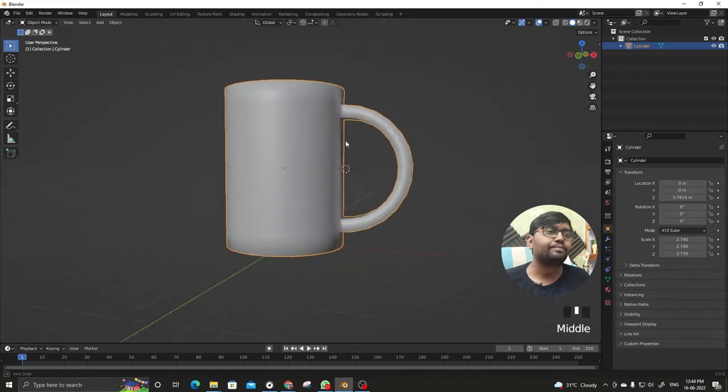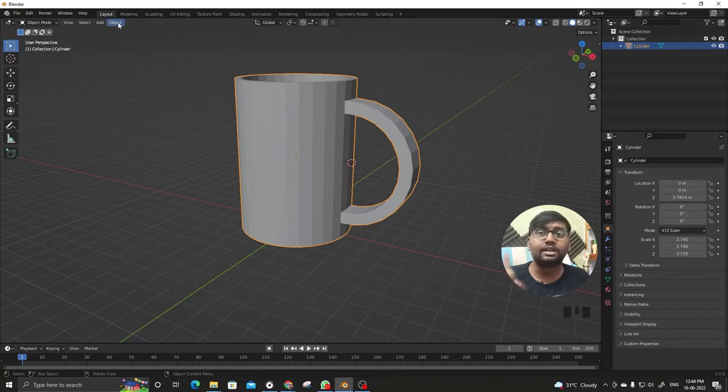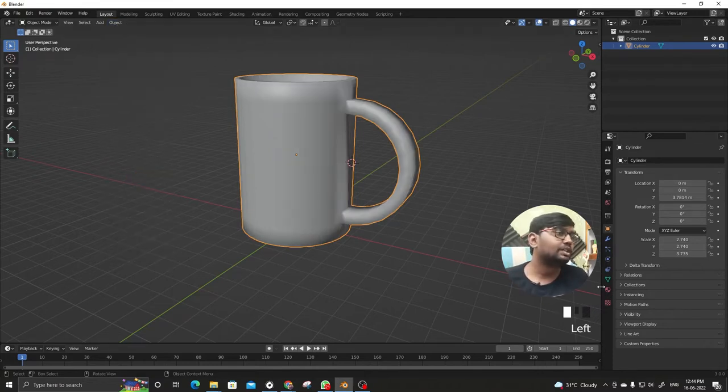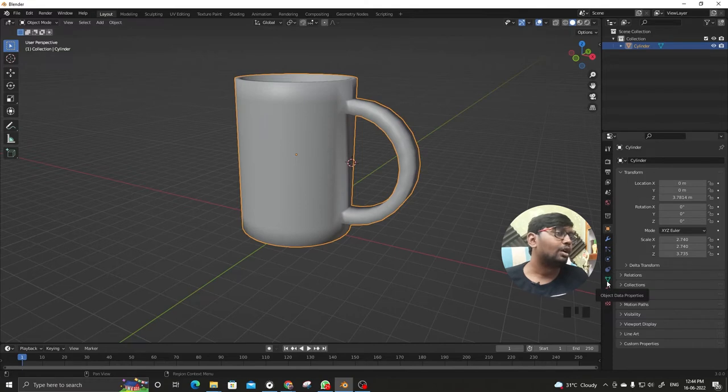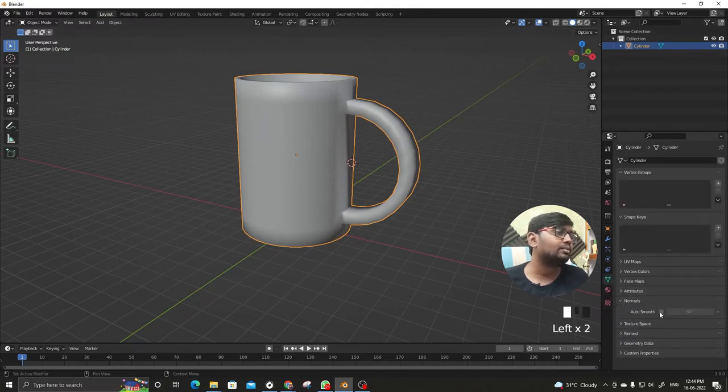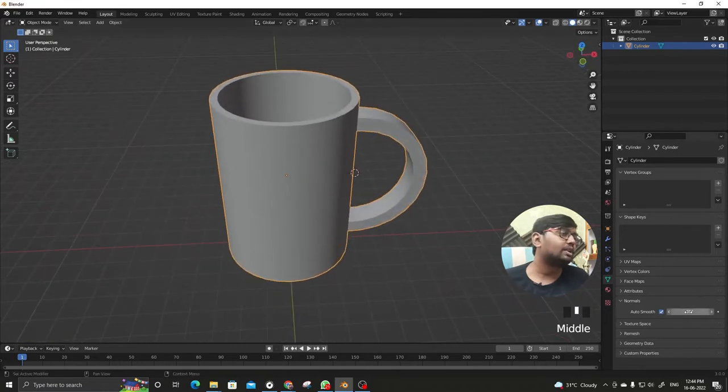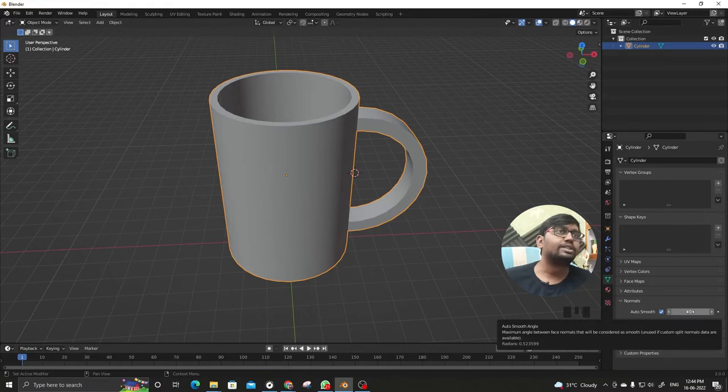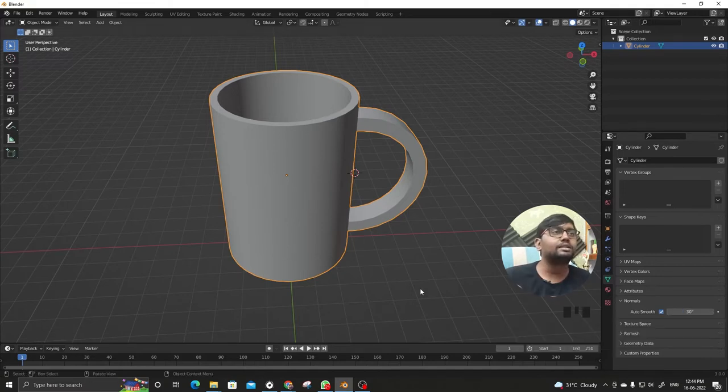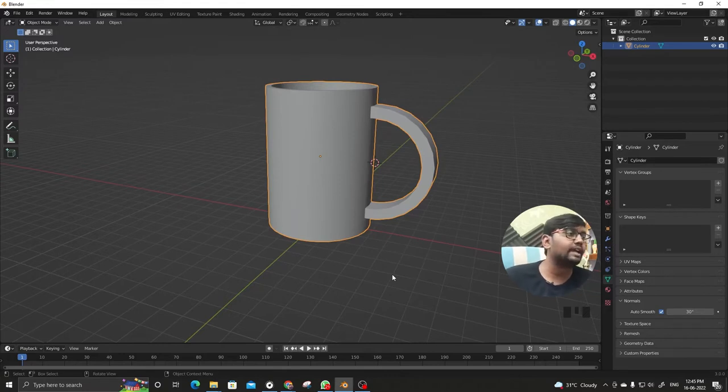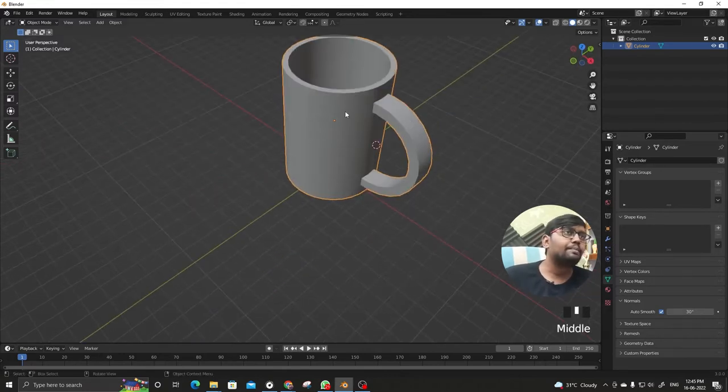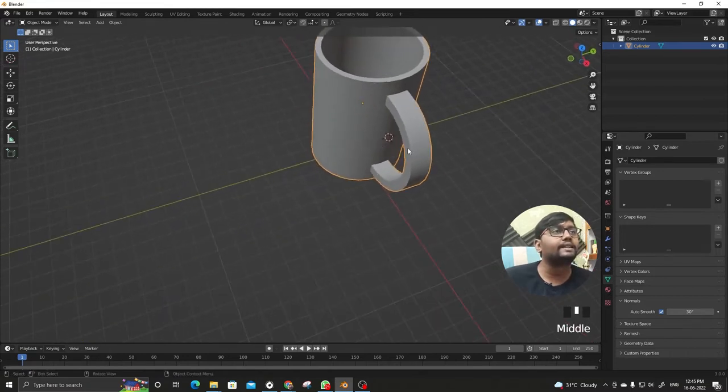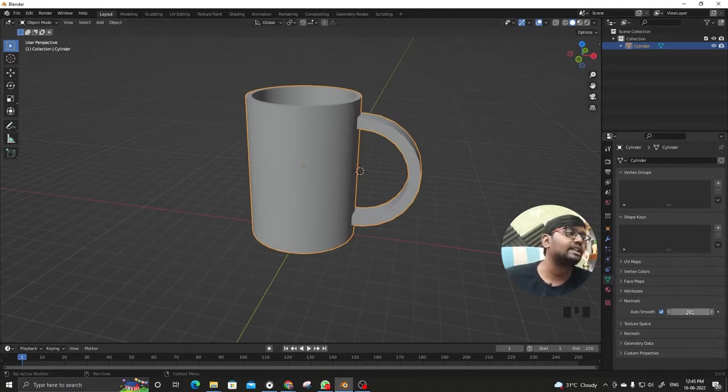So we'll do Ctrl+Z. Let me tell you one more thing. When we do shade smooth we have an option here, Object Data Properties, and when we go to Normal and Auto Smooth, what it does is whatever degree we put here, if anything is more than that it's not gonna make it smooth, it will be a hard edge. So the top of the rim, the inside and outside, and the handle are not smooth, it's a sharp edge because it's more than 30 degrees.